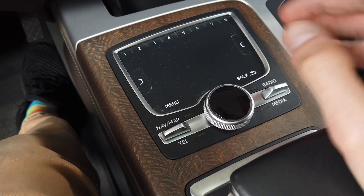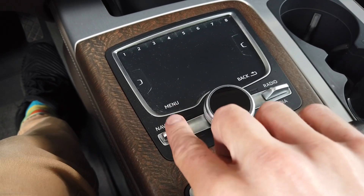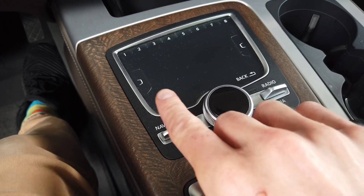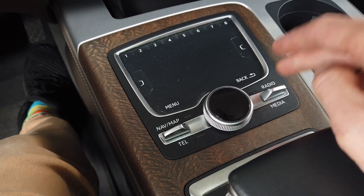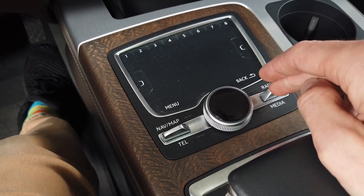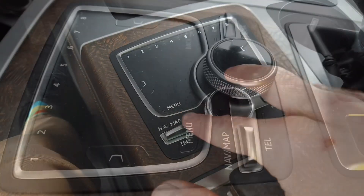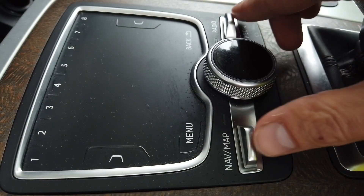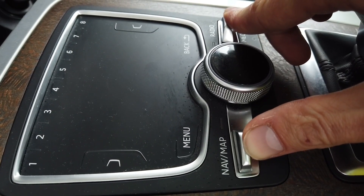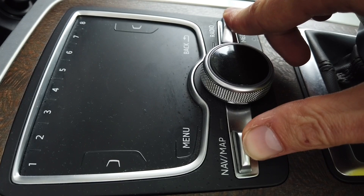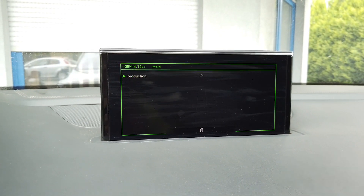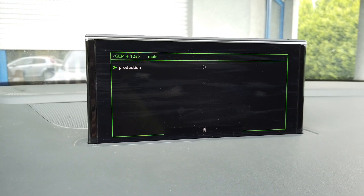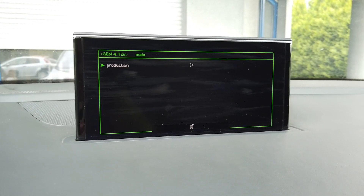Keep both switches held for about three seconds. Start with the left one first, then add the right one, and hold them in that position for three seconds while looking at the screen. After three seconds, the green menu appears — you can then release the buttons and use the control wheel to browse.